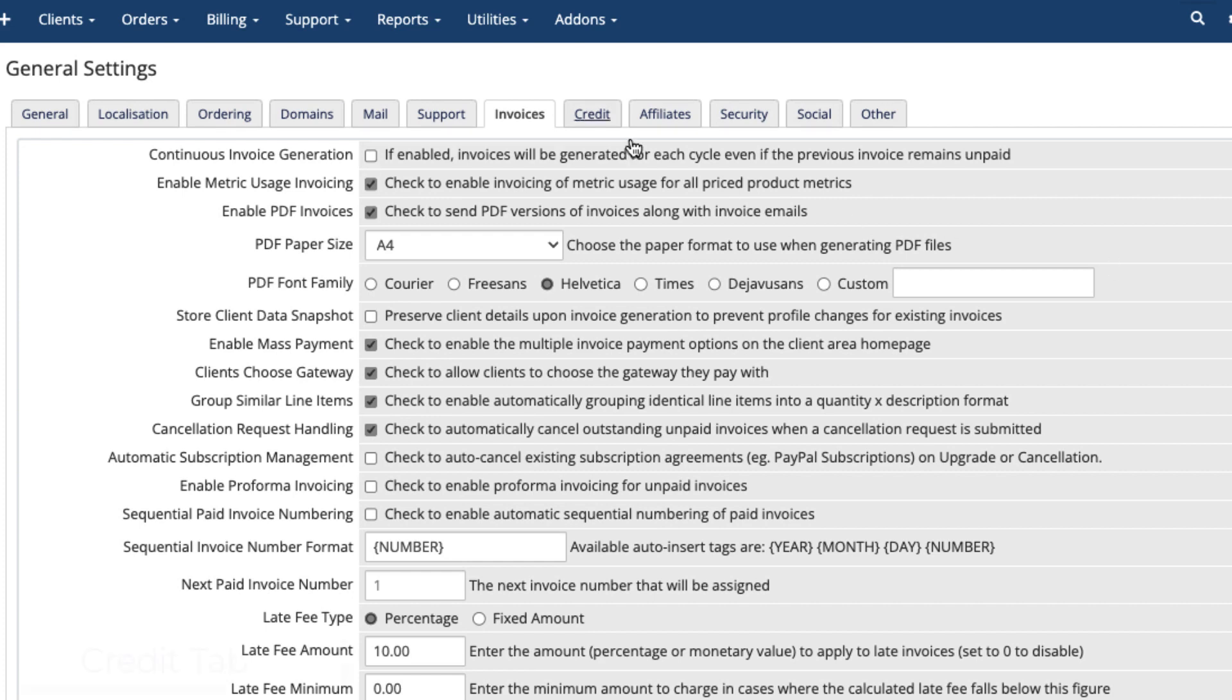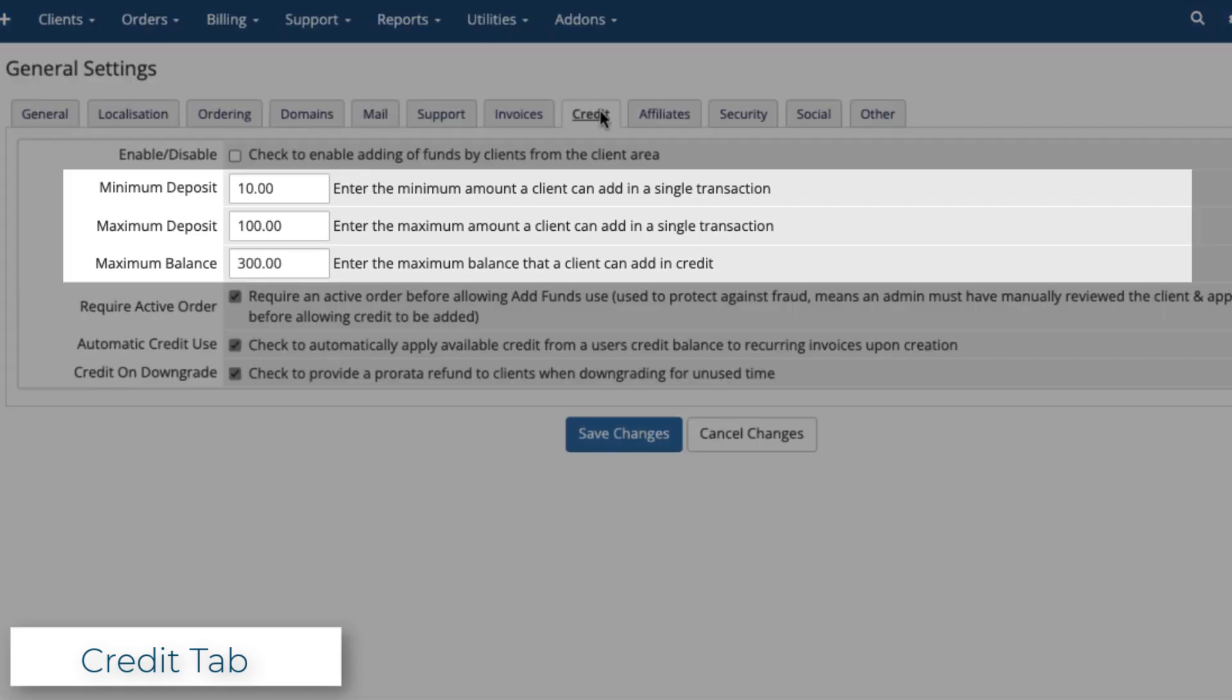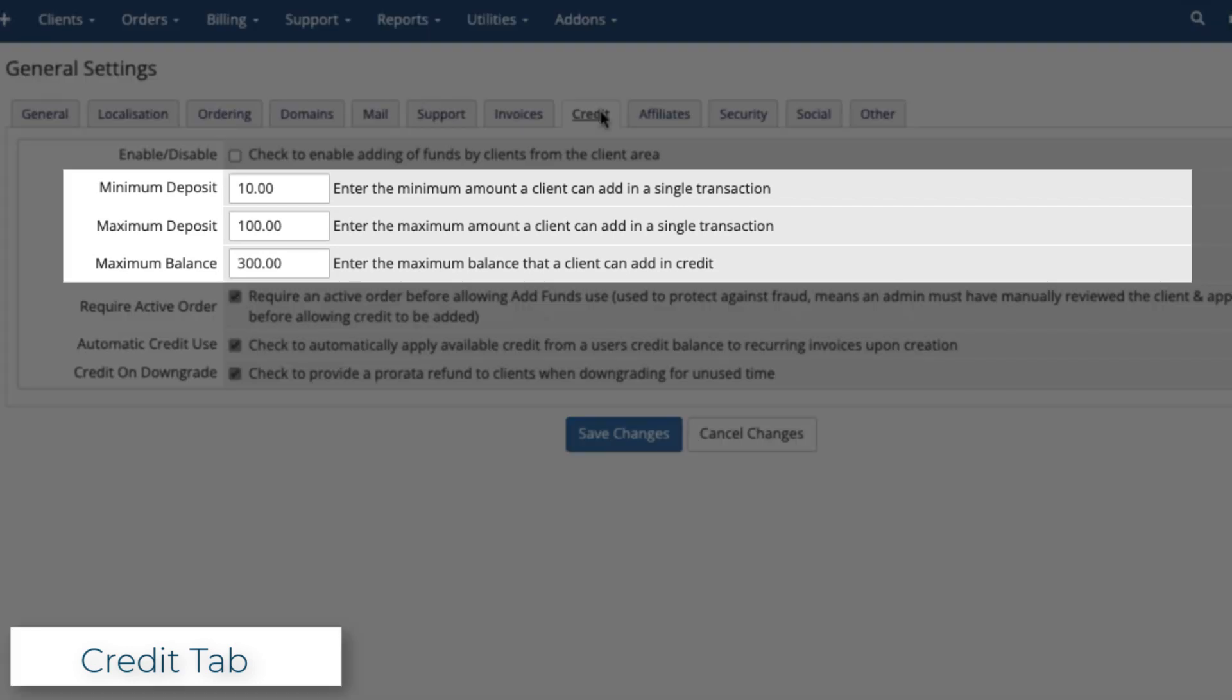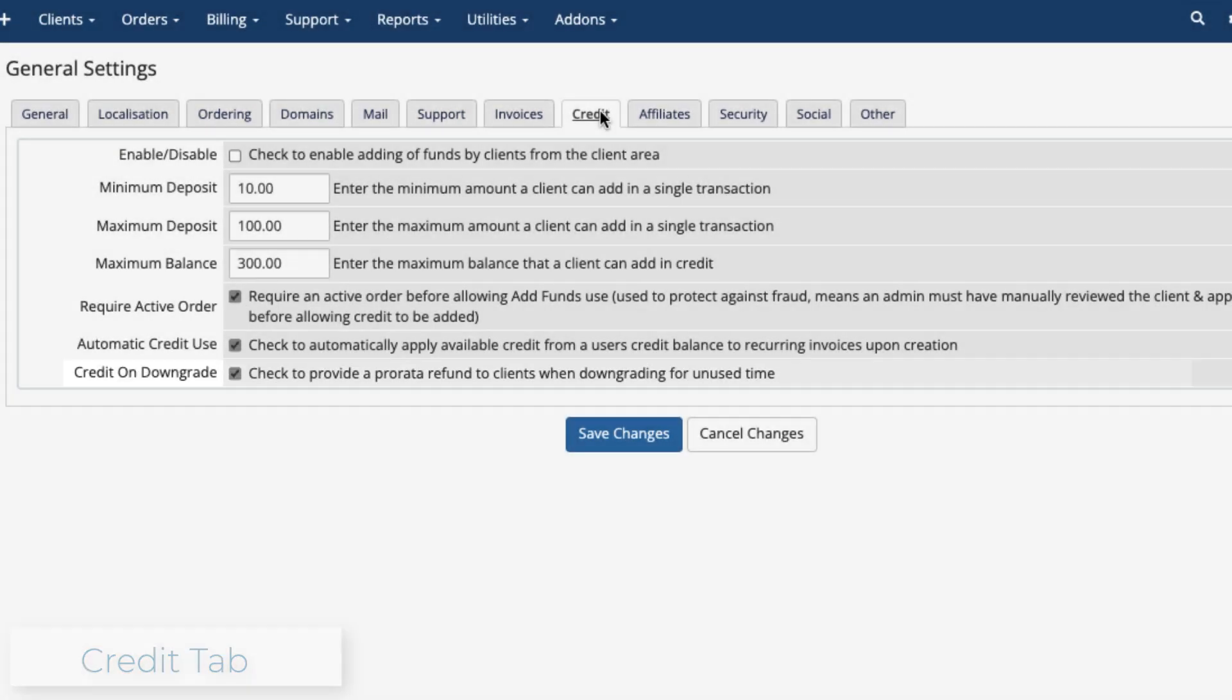In the Credit tab, you can enable the credit system, allowing customers to deposit funds through the client area. You can set minimum and maximum deposits and balances, award credit for downgrades, and other details.